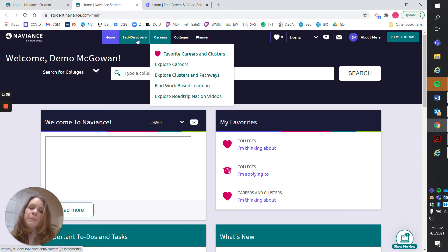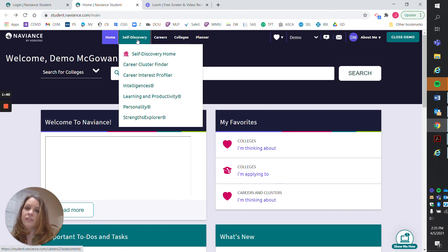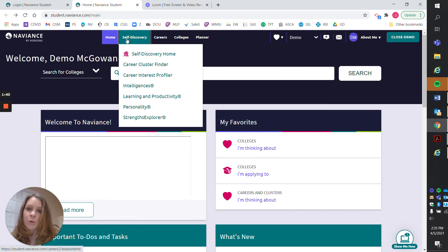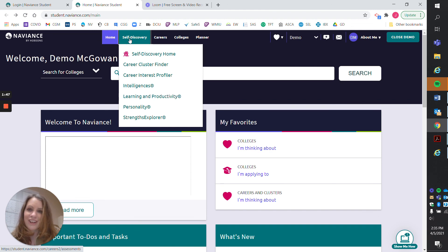We're going to be mainly focusing on self-discovery for freshman and sophomore year. Next, we're going to come back and look at the self-discovery section.